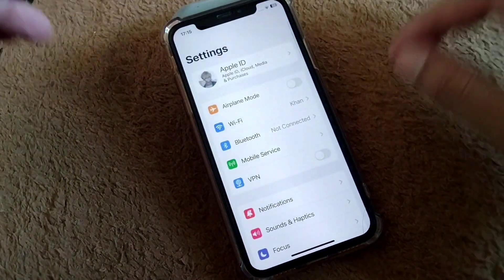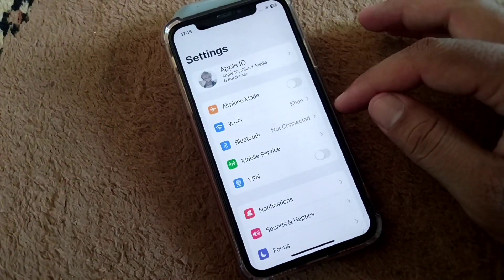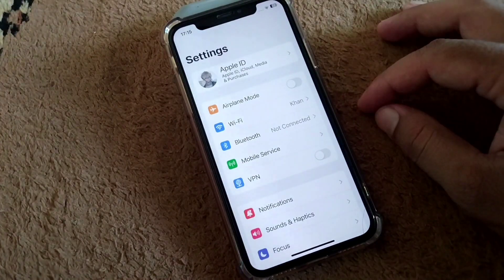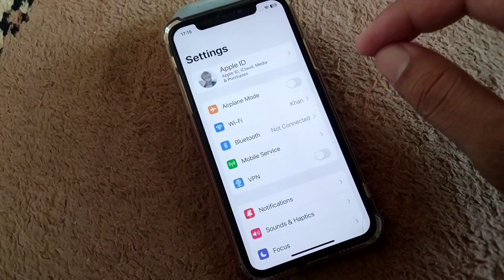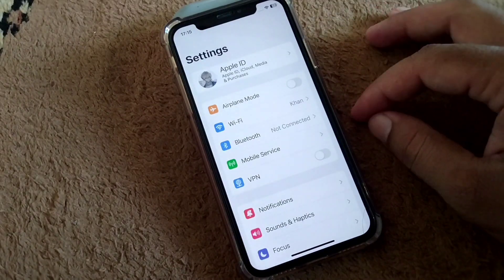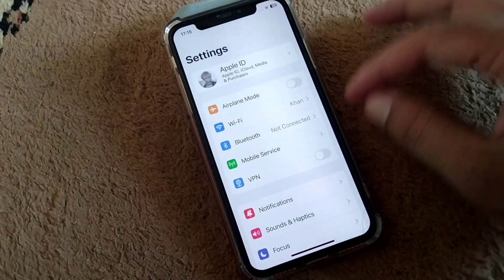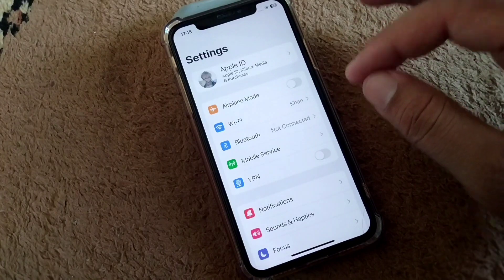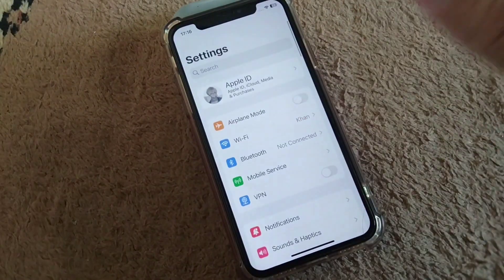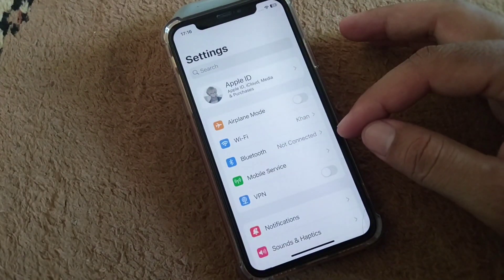After this, go for the next solution: make sure that your device is not blocked from the other end. If it is blocked, you will have to unblock your device to fix this problem.